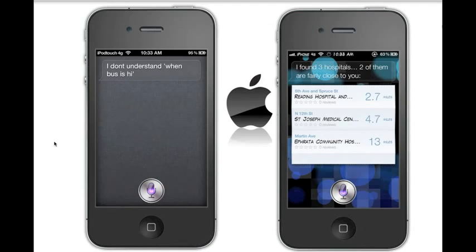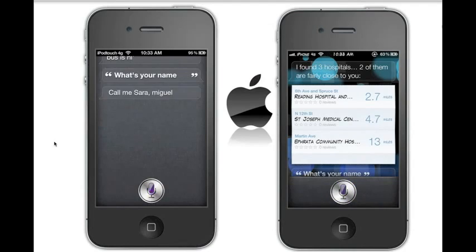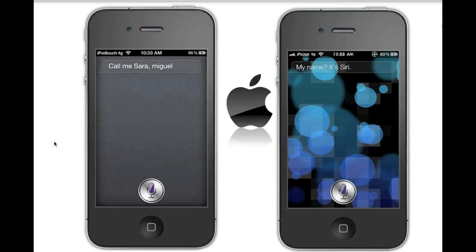What's your name? Serra: my name — call me Serra. Siri: it's Siri. So they both answered that one.